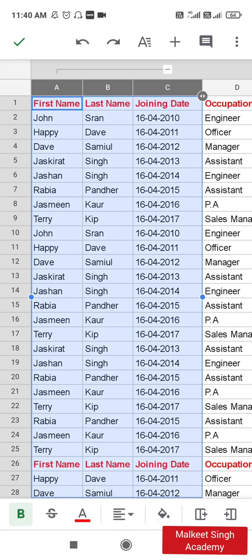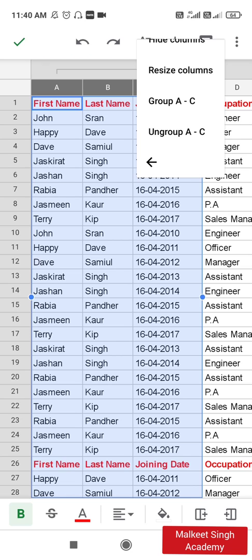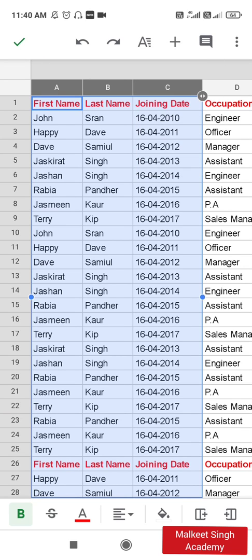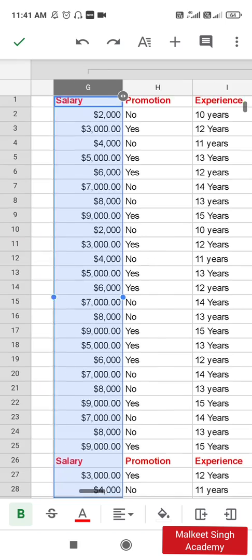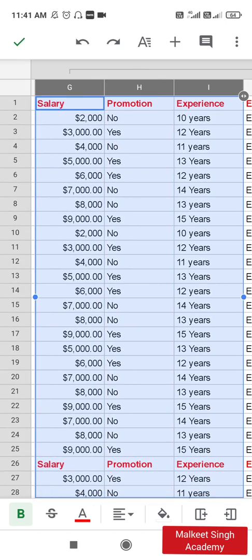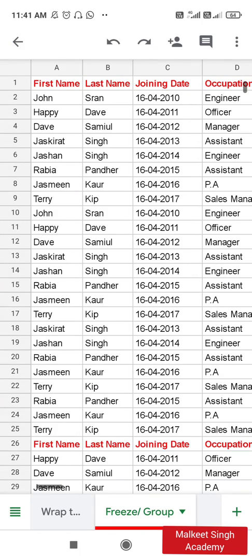You can also ungroup all the groups you have created. Select the group, long-press, click the three-dotted button, and you'll see 'Ungroup A to C' — click it to ungroup. Similarly, select the other grouped columns and click 'Ungroup G to I,' then click OK. That is all for this video on how to split your sheet into two parts, freeze and unfreeze, and create and ungroup columns. I hope you liked this video and found it helpful. If you liked my channel, please subscribe. Thanks for watching — see you soon!